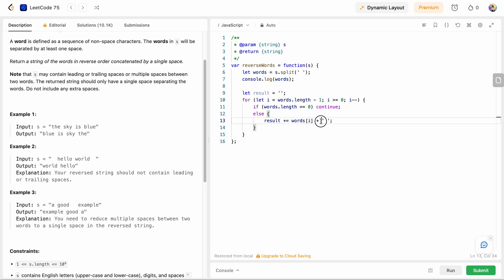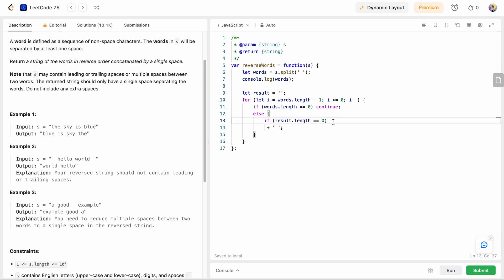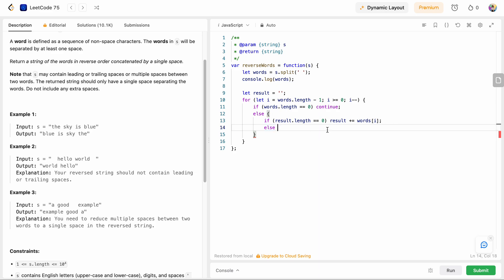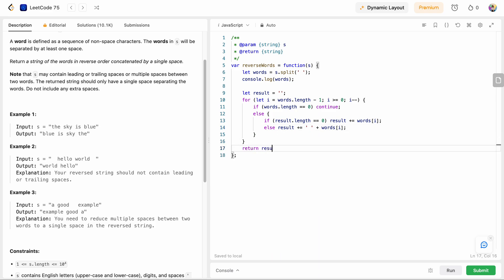If there is a word, we add it to our result. We're concatenating each word but we also need to add spaces between words. If we add a trailing space after each word we'll end up with one extra space at the end. So instead, I'll use one more if condition: if result.length equals zero, meaning it's the first word, just concatenate the word to result. Else, it's not the first word, so add a space and then the next word. This adds spaces between the words.